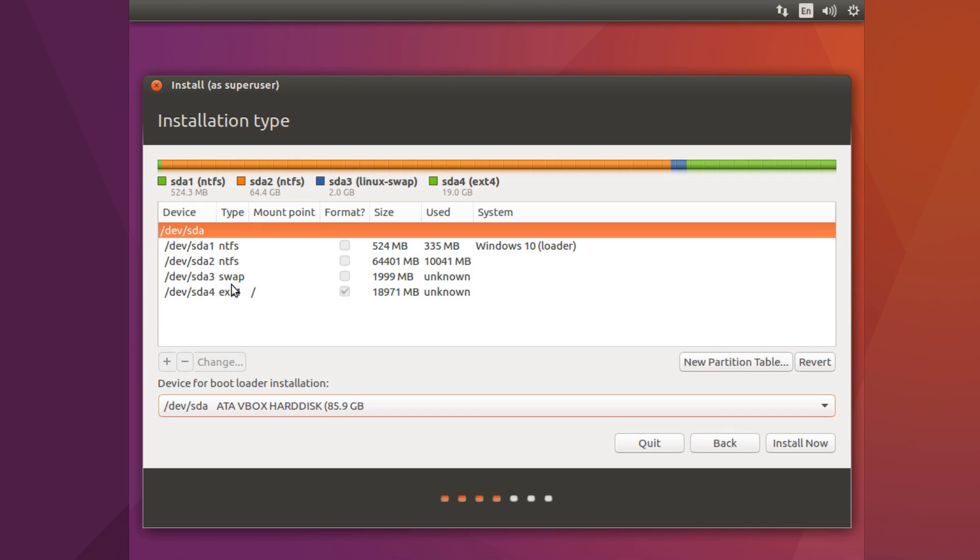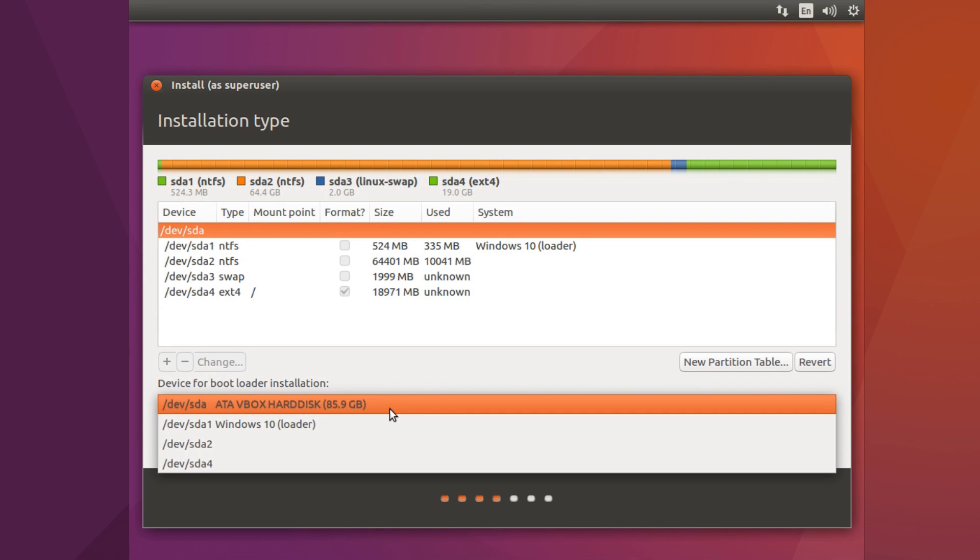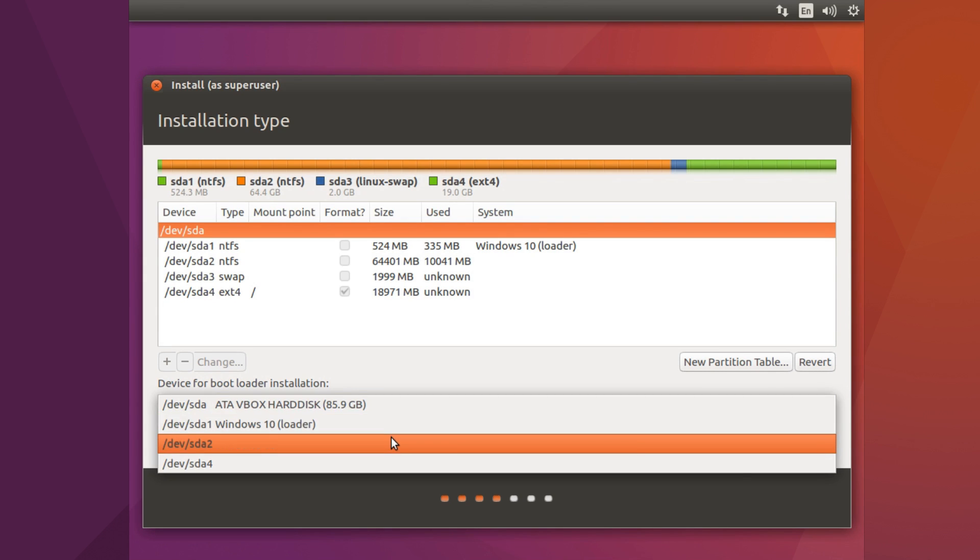Now if you do have an EFI system, for instance let's say this one here SDA2 which is NTFS was an EFI partition, then you want to set that as the bootloader. So if we go down to device for bootloader locate and installation we want to go and select that from this drop down list.